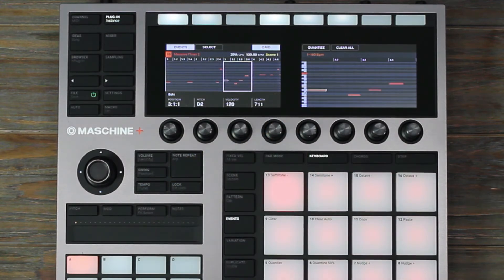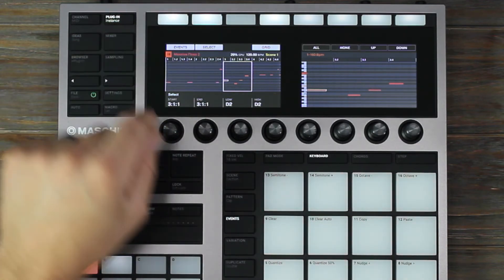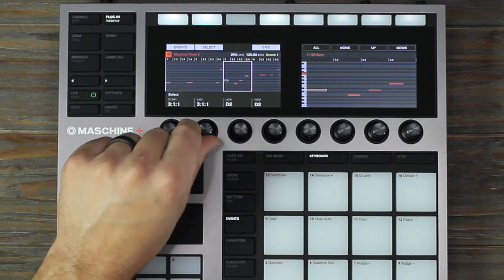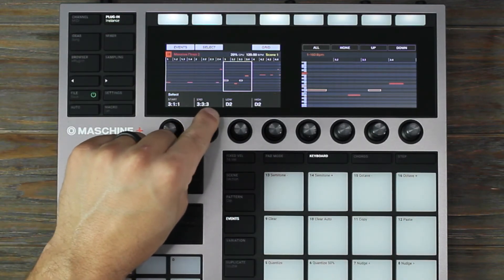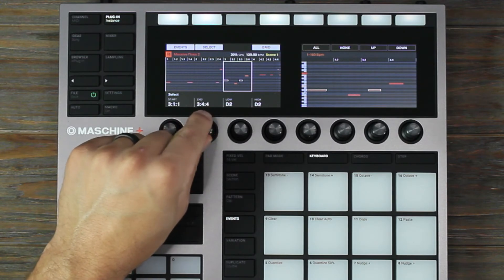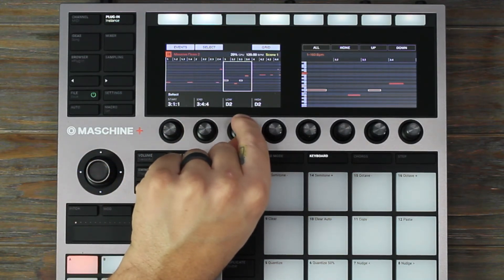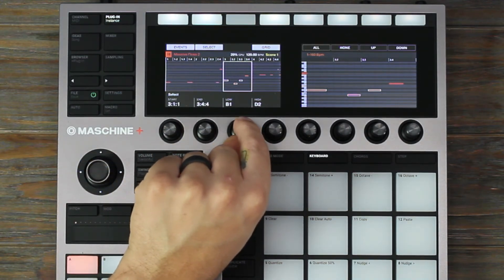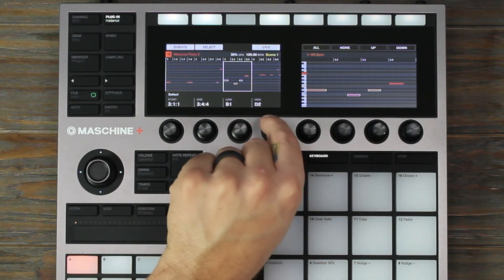When selecting events in keyboard mode, you can select events based on setting the note range. By adjusting knob 3, this changes the lowest note range and will select additional events. This works the same for knob 4, but selects higher notes.